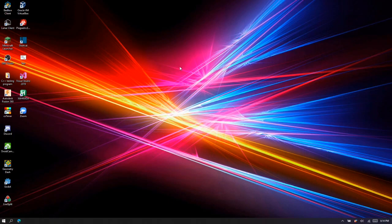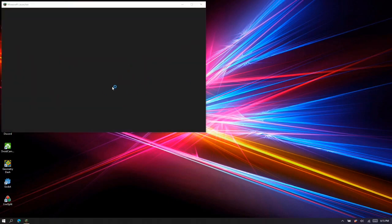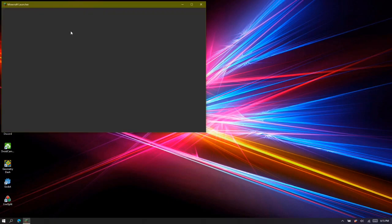we're actually going to get into the tutorial of installing these mods. First of all, you want to go to the Minecraft launcher, then you have to go to Installations.